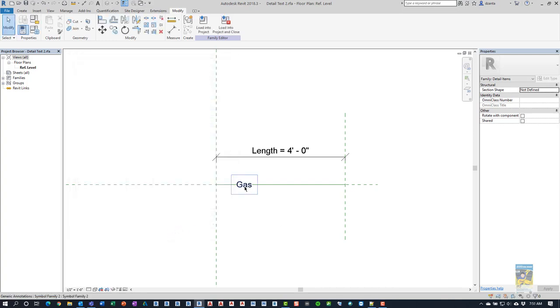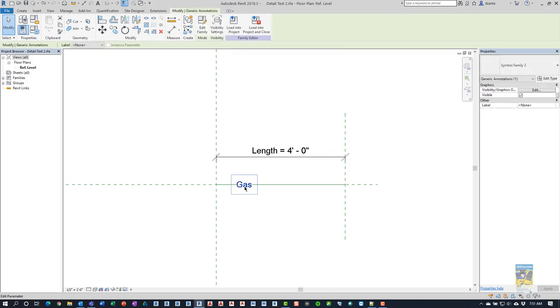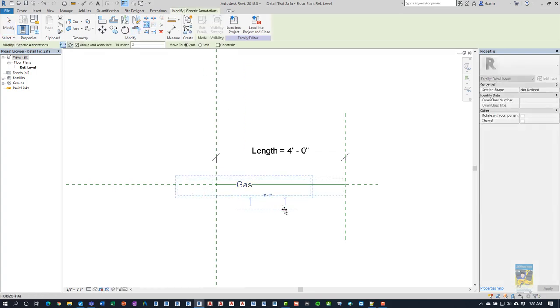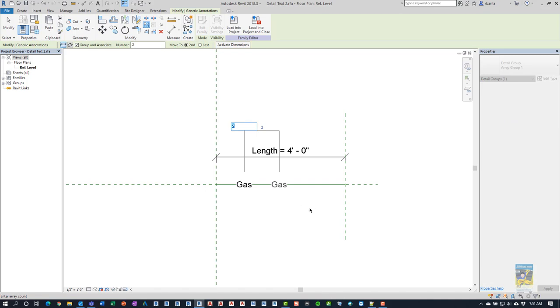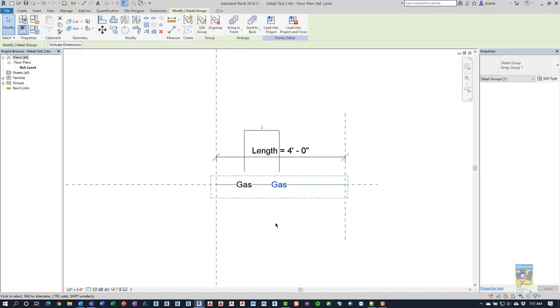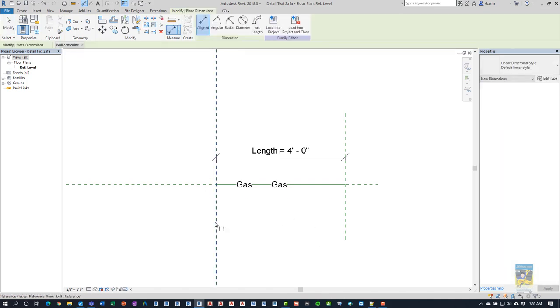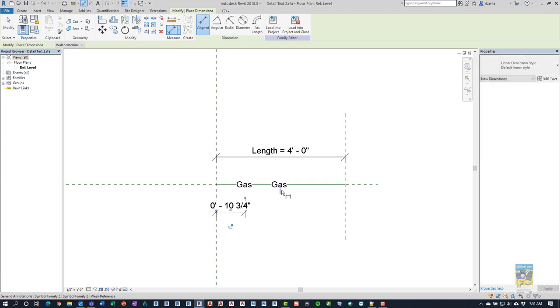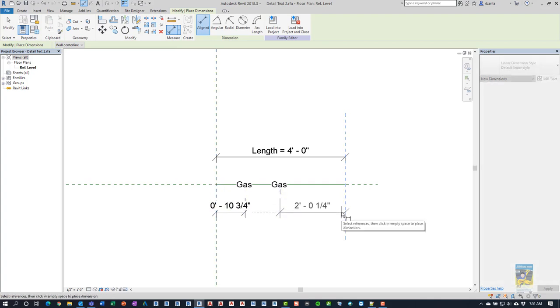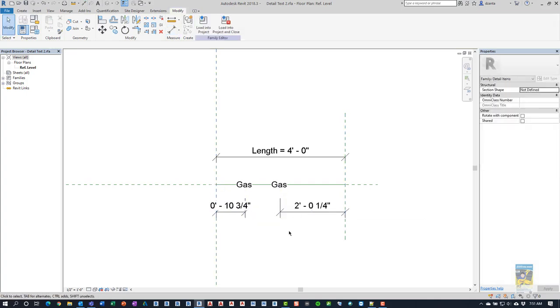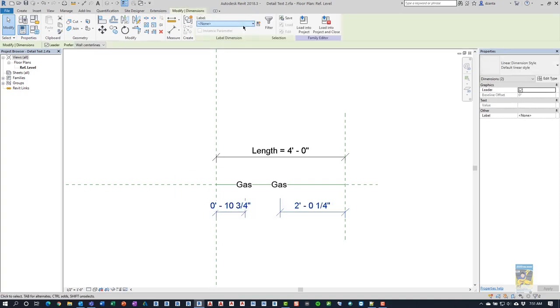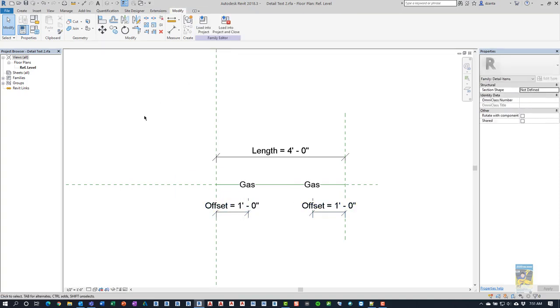Okay. So now that that's finished, we can take this nested family and we can array it. And I'll just array it like this. Now that it's arrayed, I can go ahead and create dimensions for placement. And then these dimensions can be parameterized with the offset.